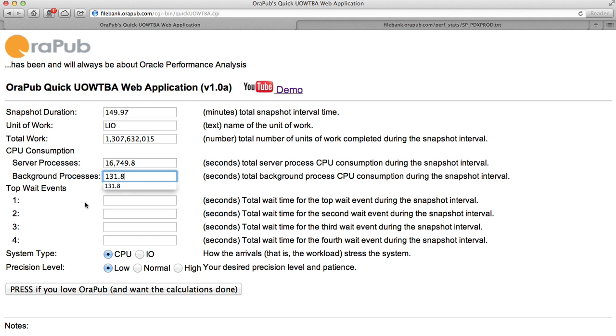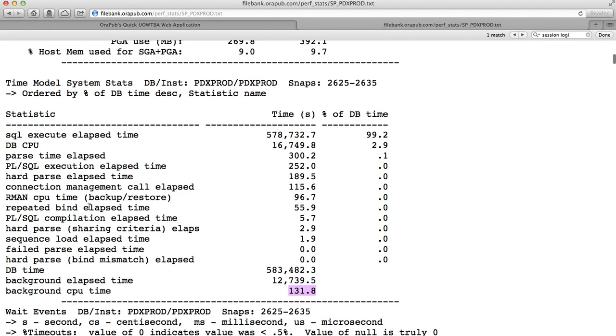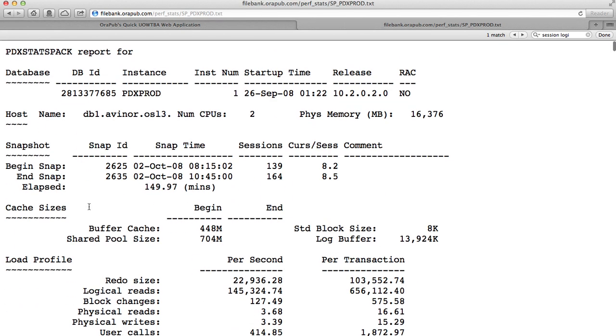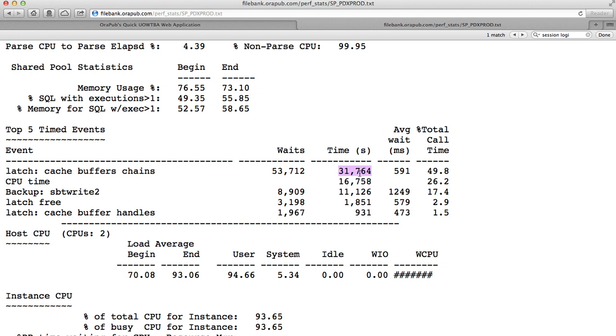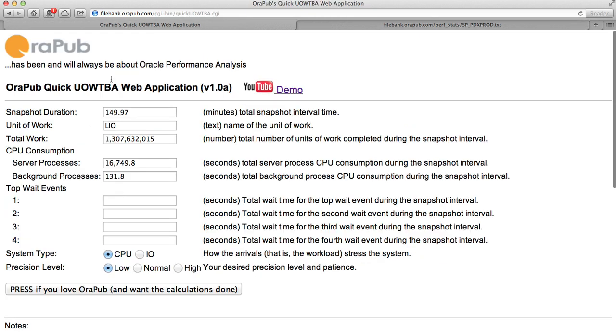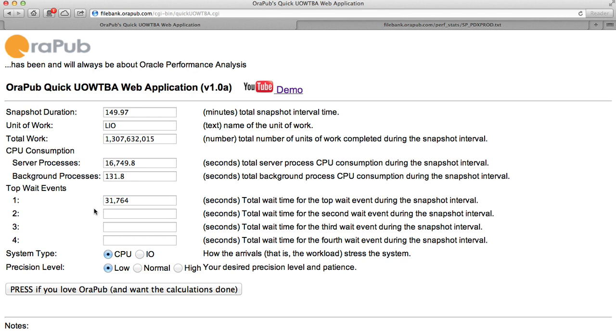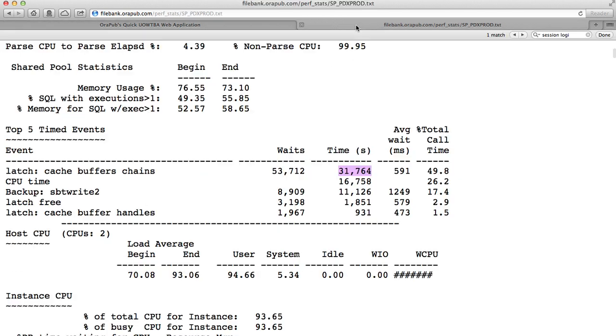Next, we need to look at the wait event situation. And I'm just going to look at the top, quote, five events. The top event is cache buffer chain latch contention, and the time there is about 32,000 seconds. So over our interval, all the processes, server processes and background processes, waited for around 32,000 seconds in terms of sleep time while trying to get a cache buffer chain latch.